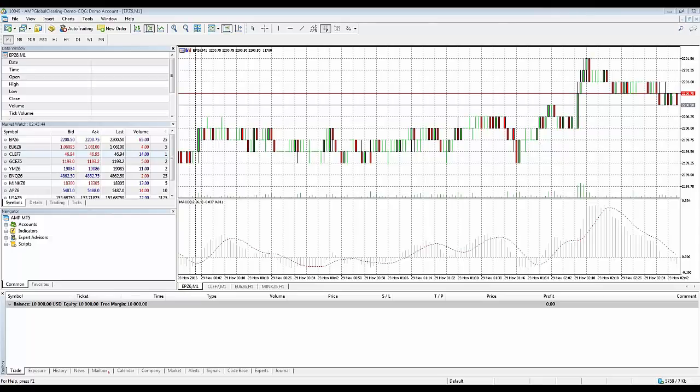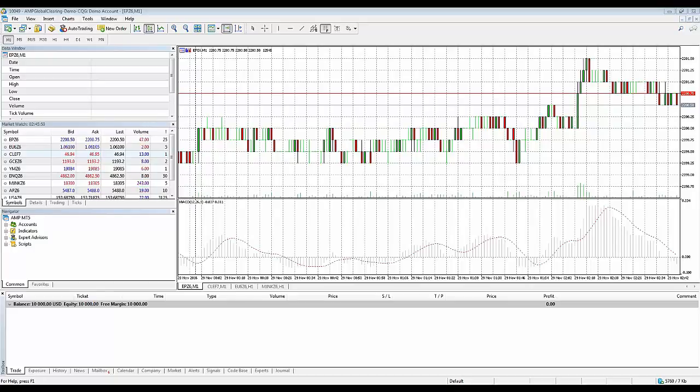Hello and welcome to the MetaTrader 5 video series with AMP Futures. Today we're going to show you how to create your favorite list for your indicators.